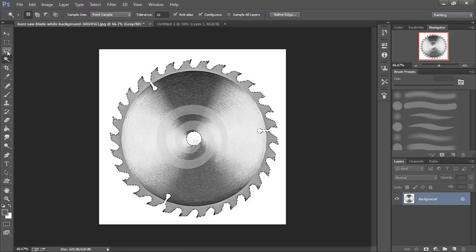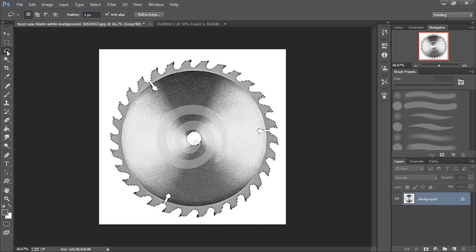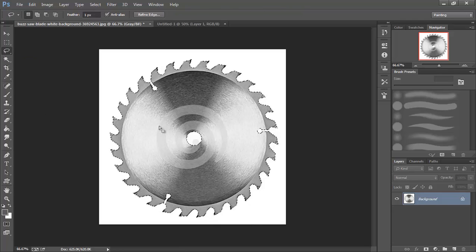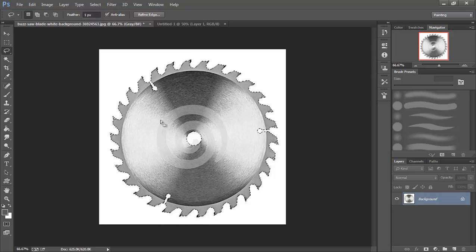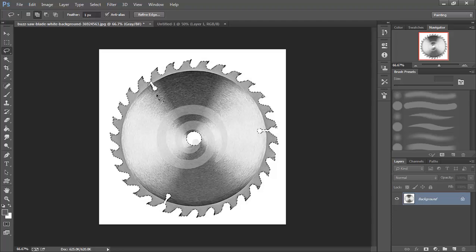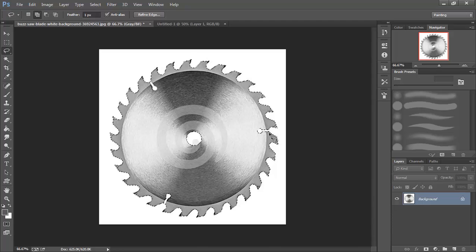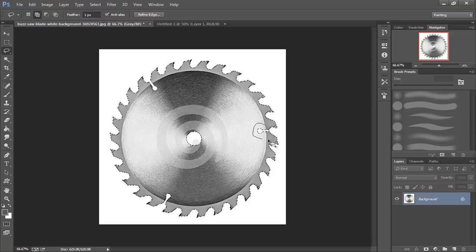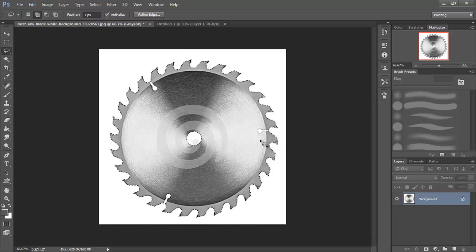I'm going to go to this lasso tool. And I'm going to hold down shift to add the selection and I'm going to get rid of these insets. Just because they may be there on this real saw blade but I think they're distracting for our final bit.